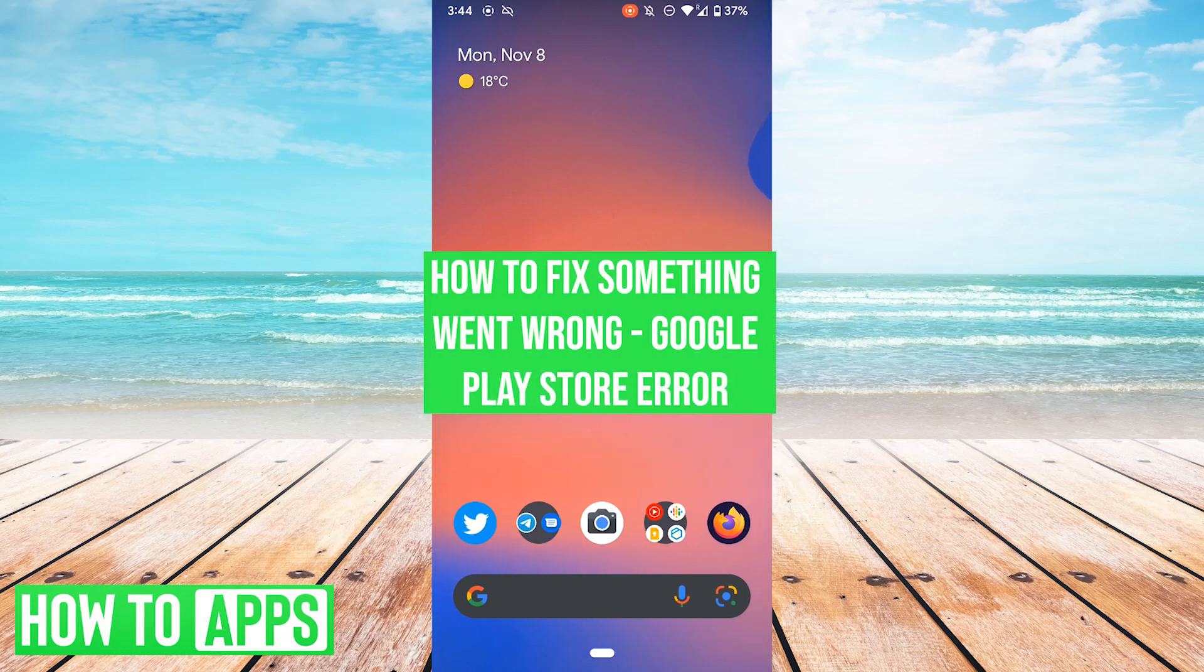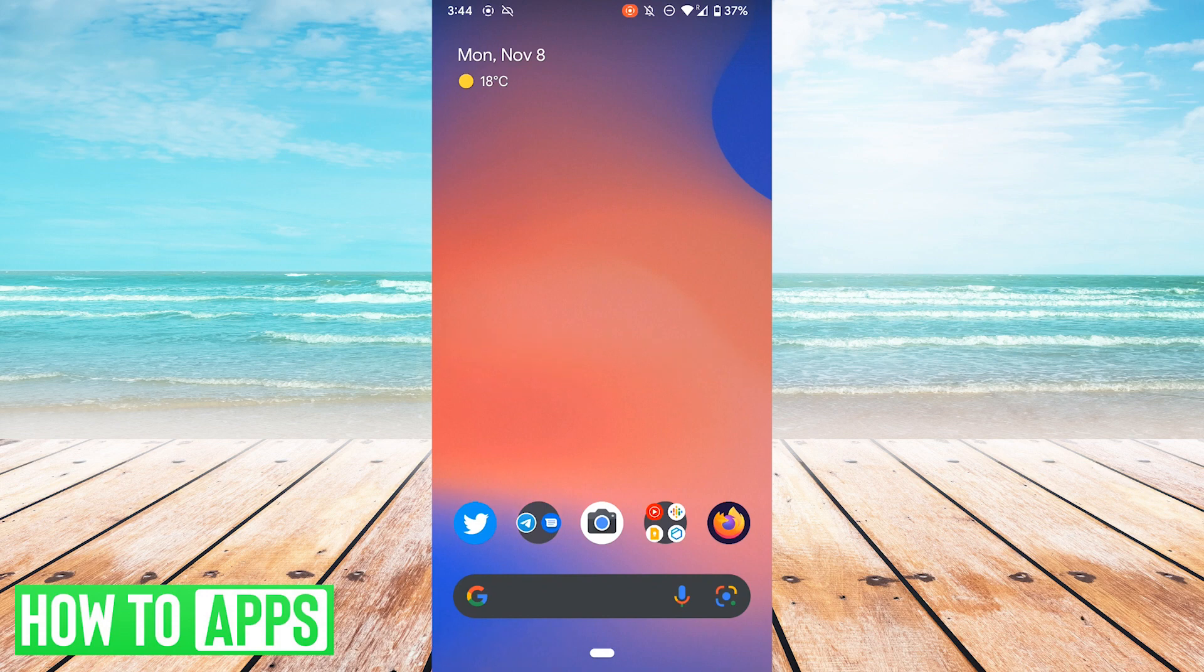Hey folks, it's Andrew, and in this video I'm going to show you what to do when you get the Google Play Store error: something went wrong, try again. The fixes are quick and easy, so we're just going to jump right in.